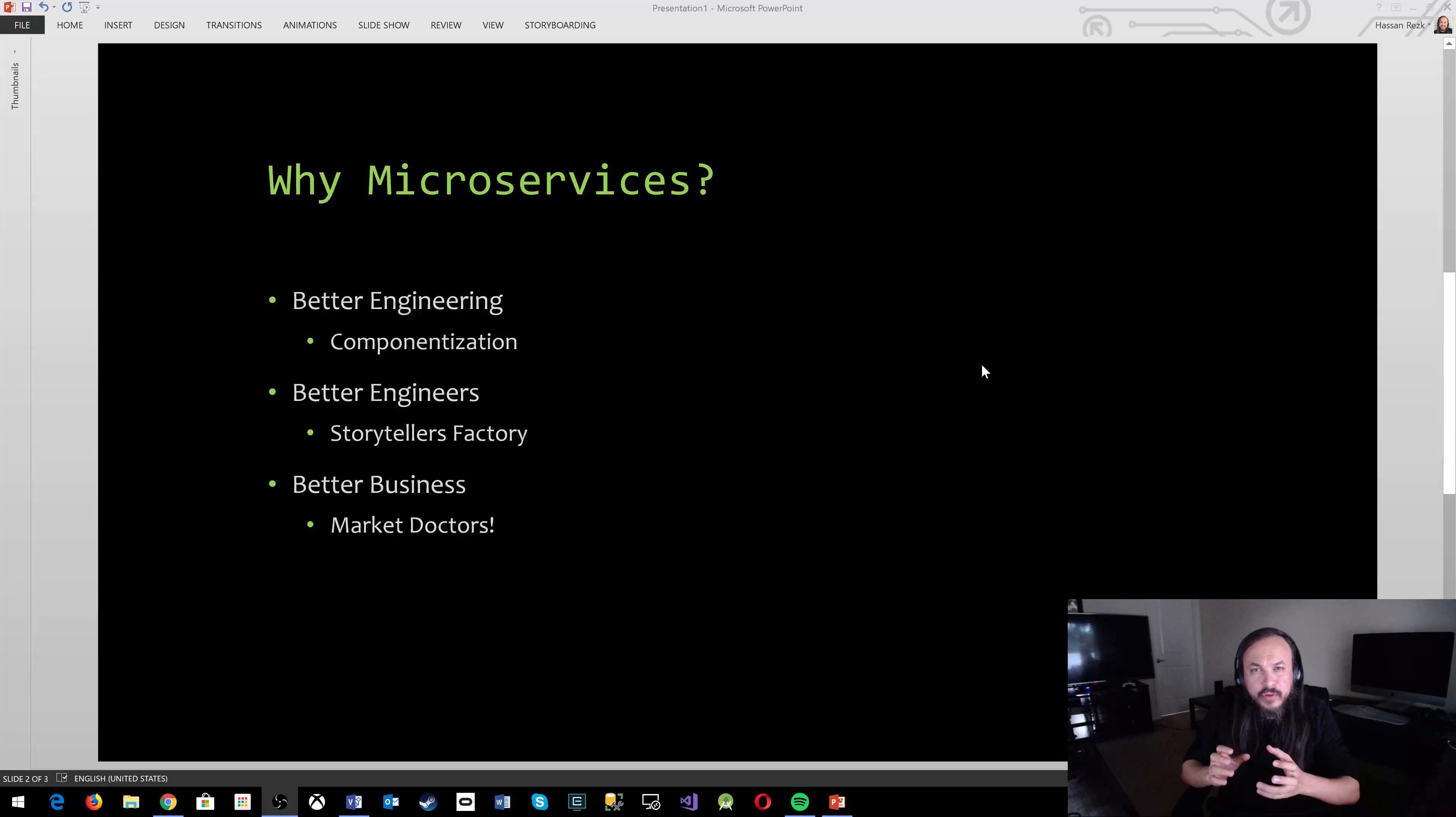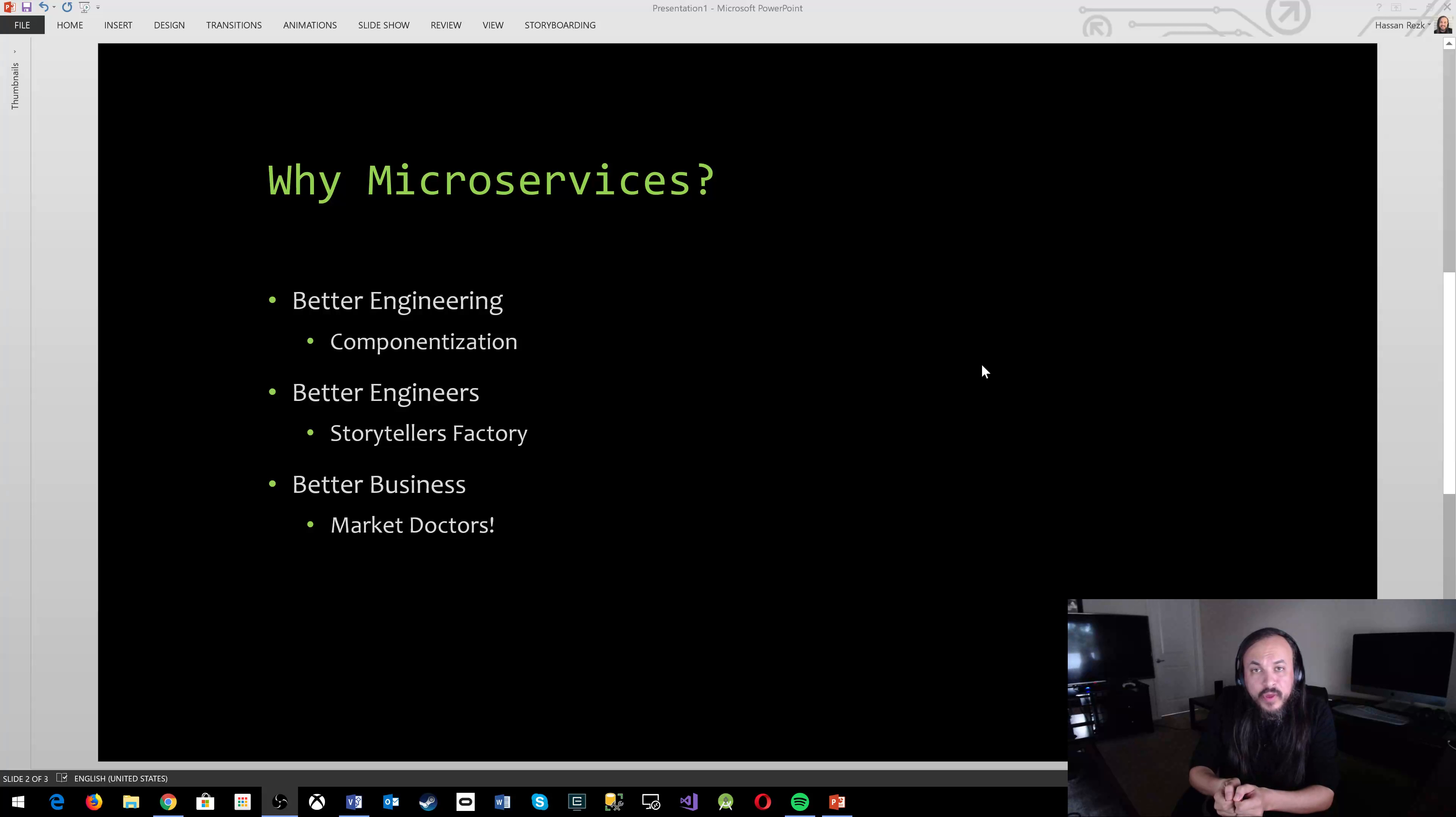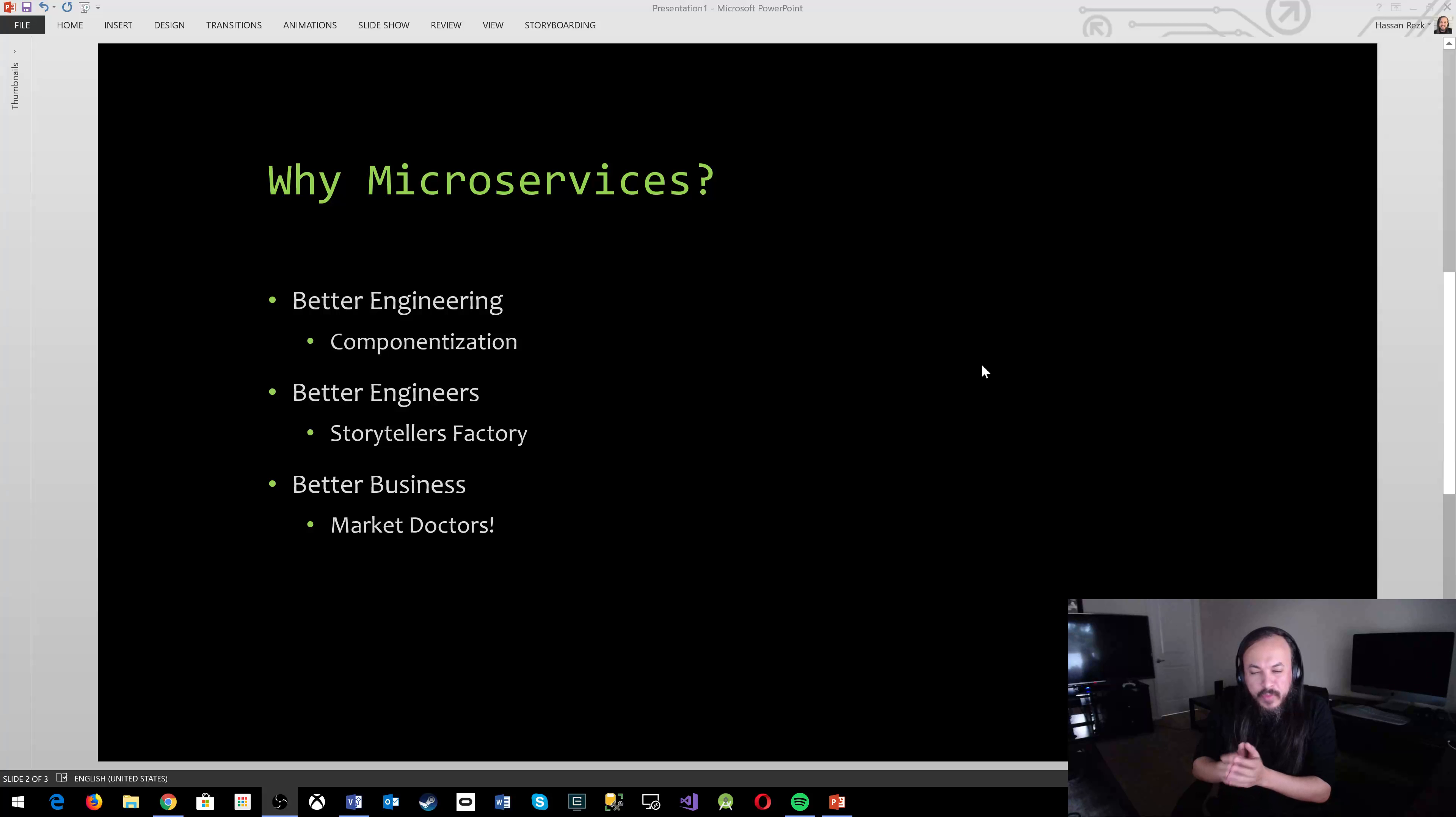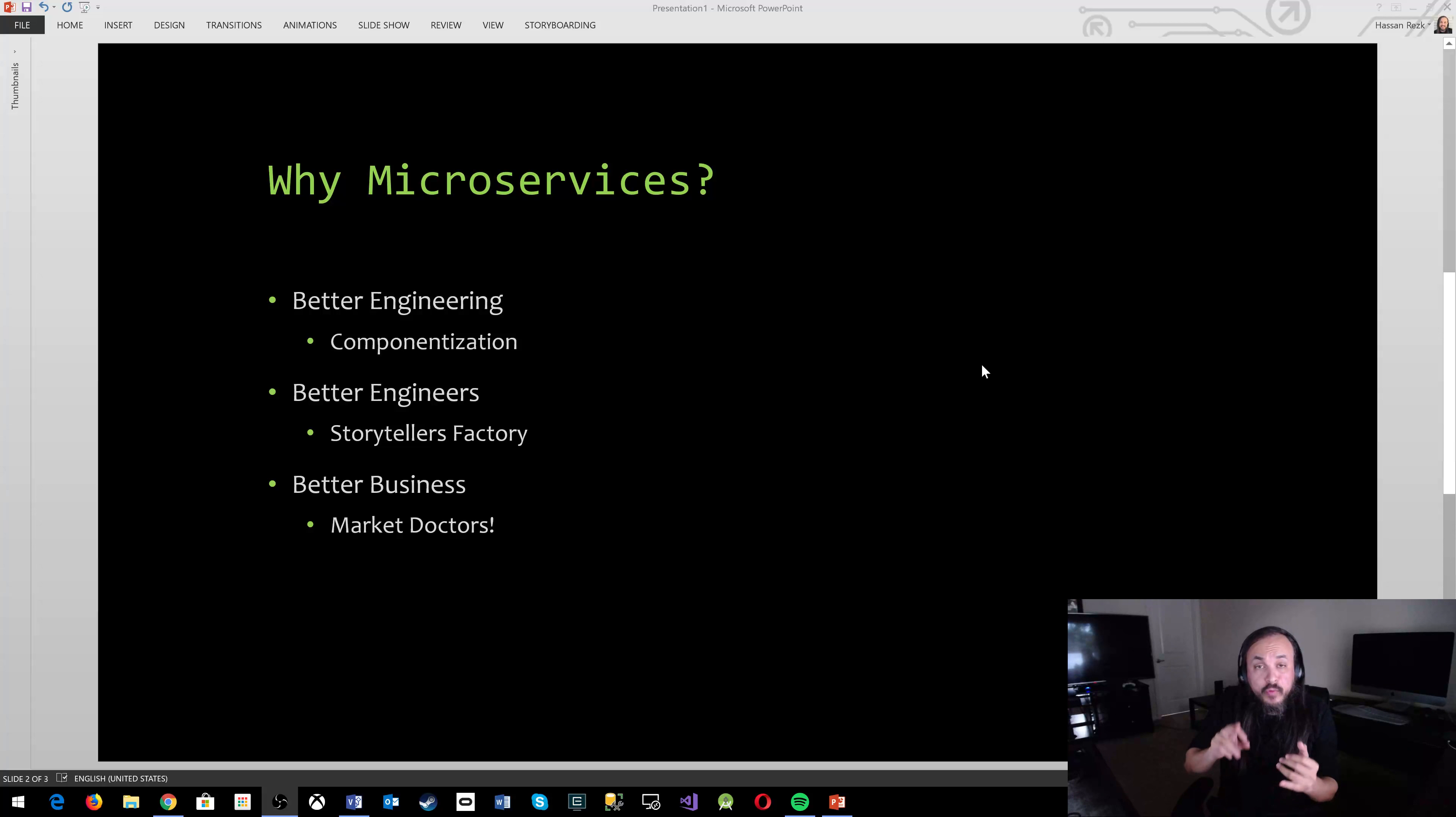And then better business. I'm putting down there market doctors. I call it market doctors because you get to get the pulse of the market very fast with microservices. When you try to develop a new feature and developing a new feature takes a lot shorter than it does in a more complex monolithic system, you get to experiment with the system. You get to push smaller features out there as fast as possible, as easy as possible, and you get to get the market pulse.